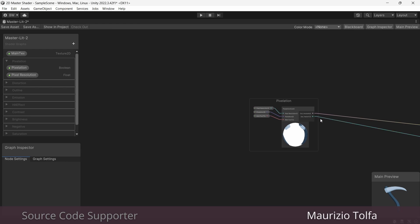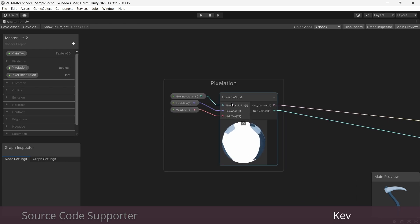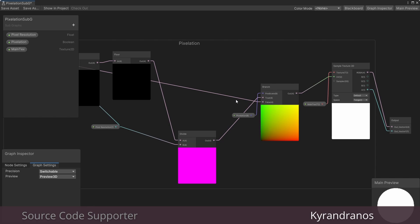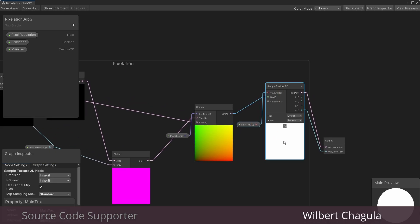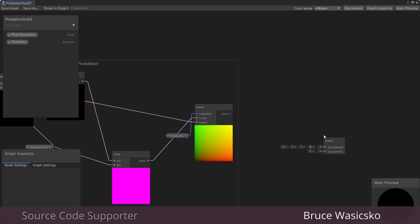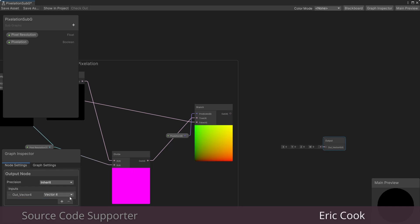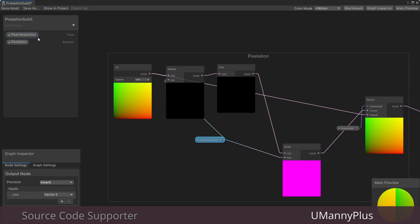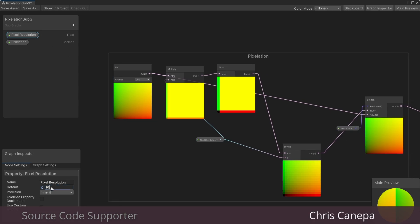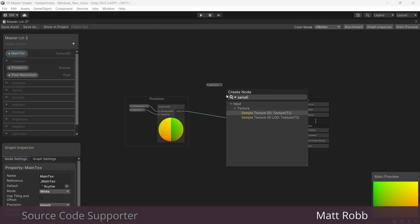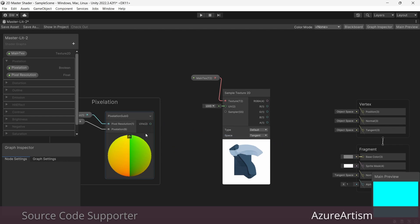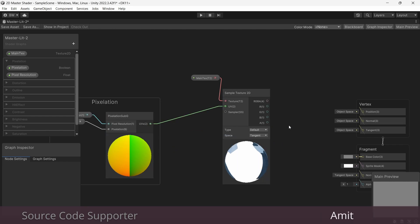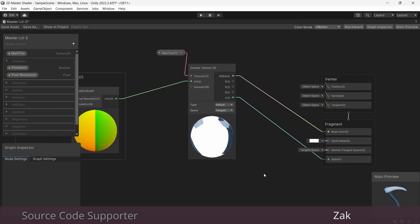Now we're going to highlight every single node here but not our outputs and convert this to a subgraph. I'll call this pixelation sub g. So because we made this a subgraph there's just a few changes we need to make. You can double click to go into the subgraph. We actually don't want to output to our texture here. We only want to output a vector2 which is going to be our UVs. So save that and now that can be plugged into our sample texture2d over here which gets plugged into our output.